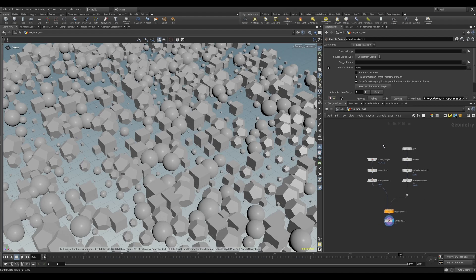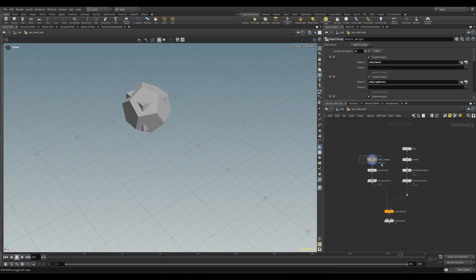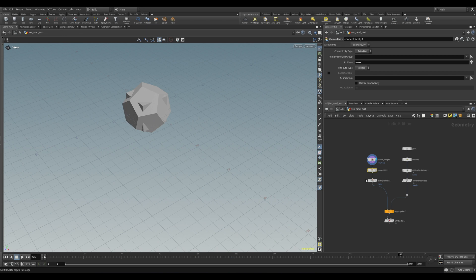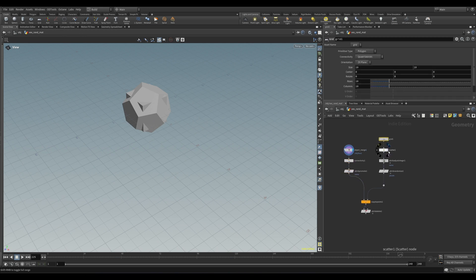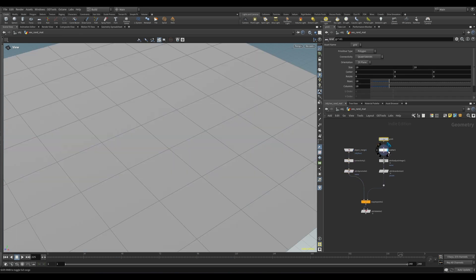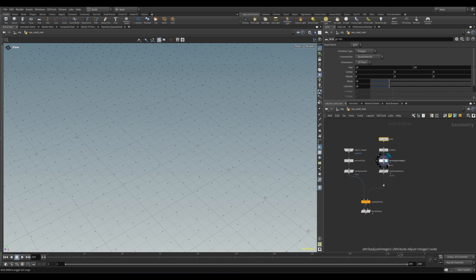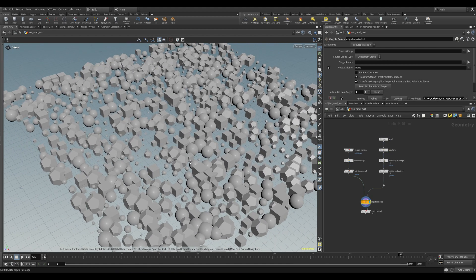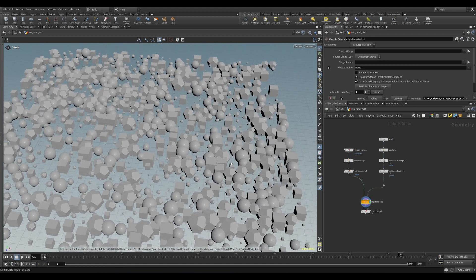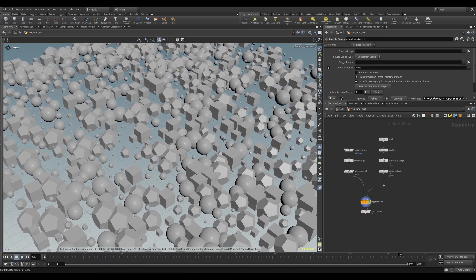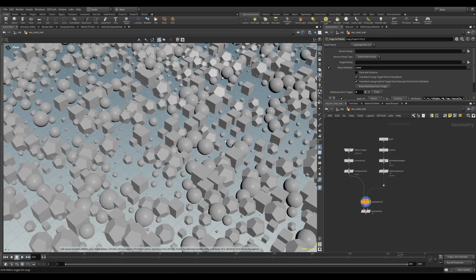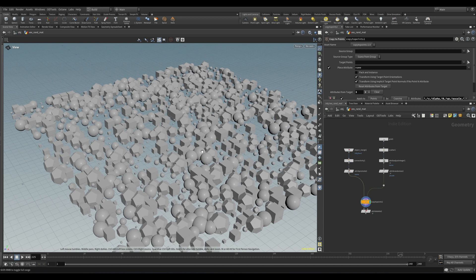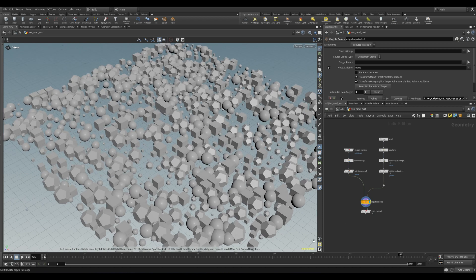We're going to use the same setup here as in the backticks video — I'll put a link to the project file below. So let's assign a random material to each variation, just like we did in the backticks video. Except this time, instead of doing it with channel expressions in the material node, we're just going to use VEX to generate the random value and assign the material, all in one fell swoop.